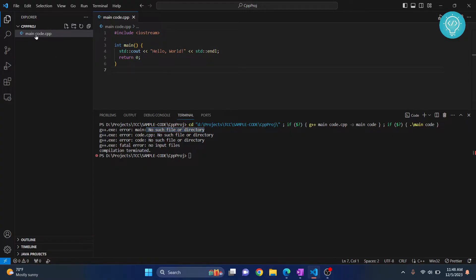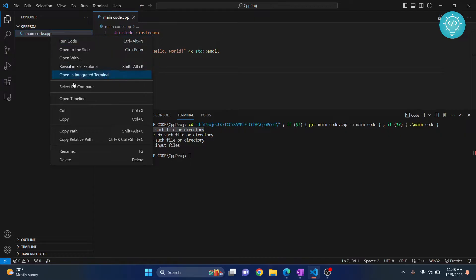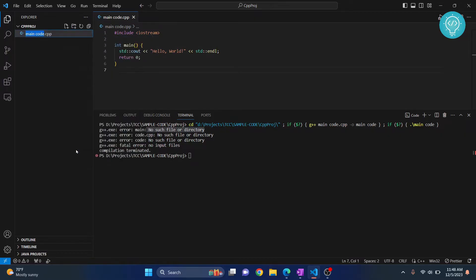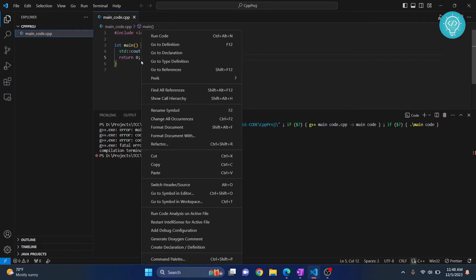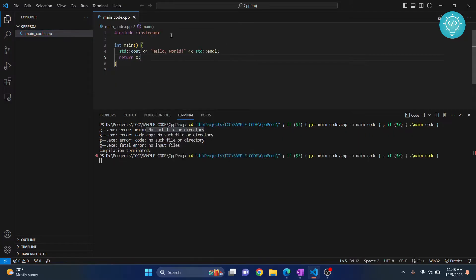Make sure there is no space in between. If I rename this and remove the space, or just add an underscore, it'll work. Now if I right-click and run code again, this time you can see there is no error.